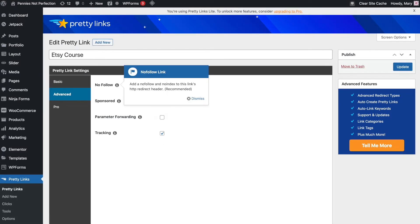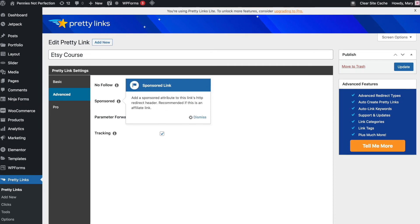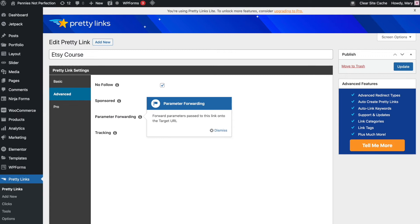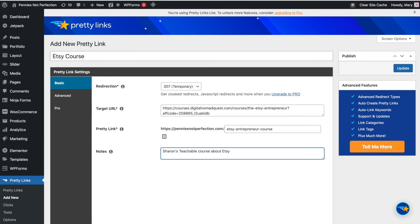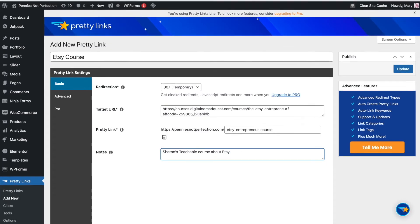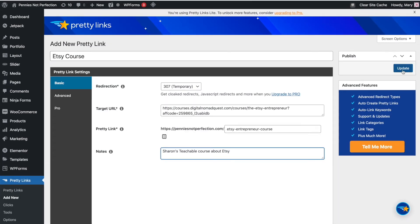Next, you'll want to click on the advanced tab, which brings up four different things that you can enable: nofollow, sponsored, parameter forwarding, and tracking. For affiliate links, they recommend doing nofollow and sponsored. I also always do those two and tracking since tracking is one of the main benefits of Pretty Links. You can track how many people have clicked through on your links, which you wouldn't get otherwise. After this, you're ready to go up to the right-hand side under publish and click the blue button that will create your link.